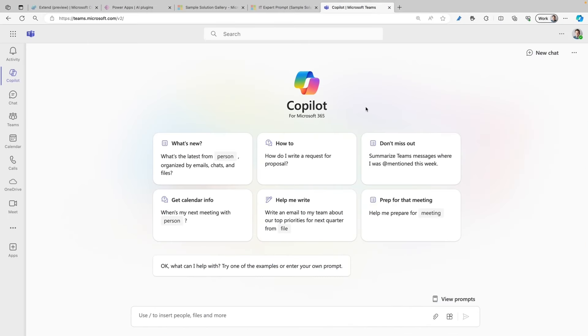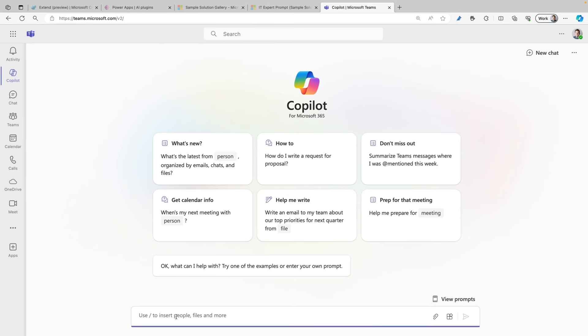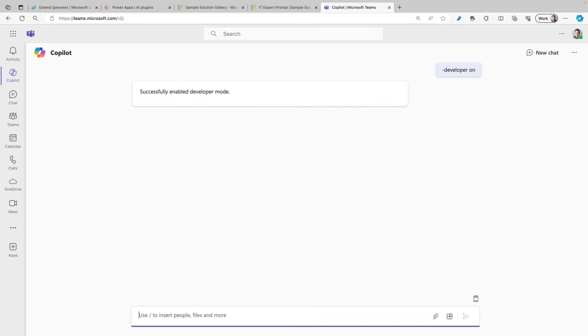Now it's time to show you that the prompt plugin also works in Copilot for Microsoft 365. I already opened Teams and clicked on the Copilot icon in the left navigation. But before I start sending a message to Copilot for Microsoft 365, I need to make sure that developer mode is enabled because I want to check if it really triggers my prompt plugin. To enable developer mode, you need to send a message to Copilot for Microsoft 365, and that message is dash developer space on. When you hit enter, you will see that it successfully enabled developer mode.